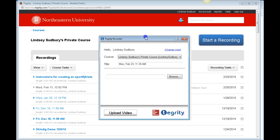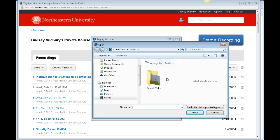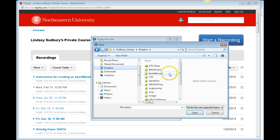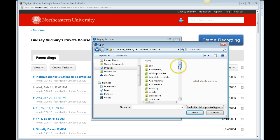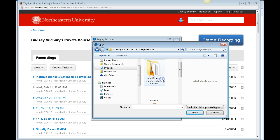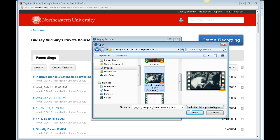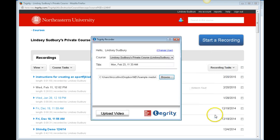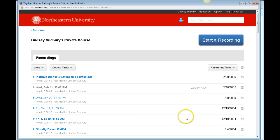This window opens and you can browse to the video. Click browse and find your sample video, then click open and click upload video. It's going to take a few minutes for this to upload.